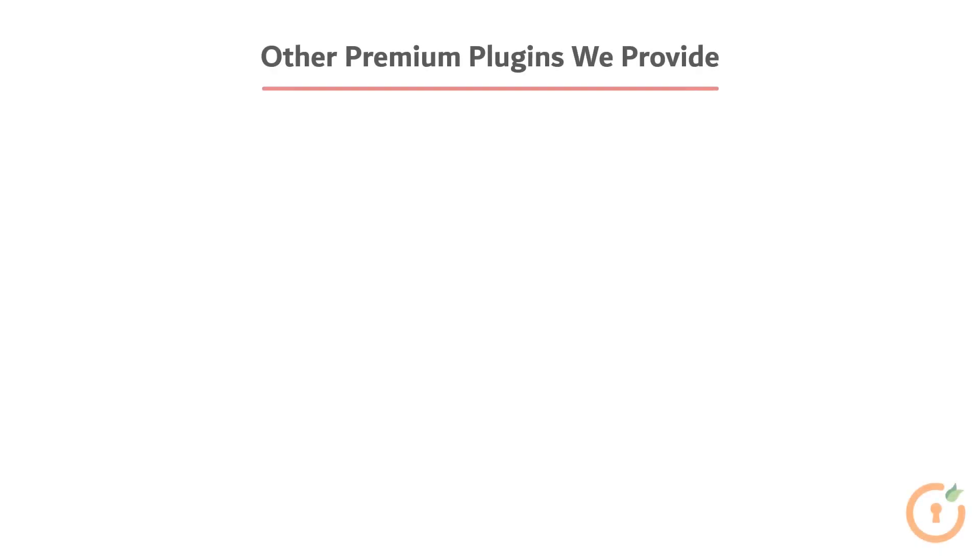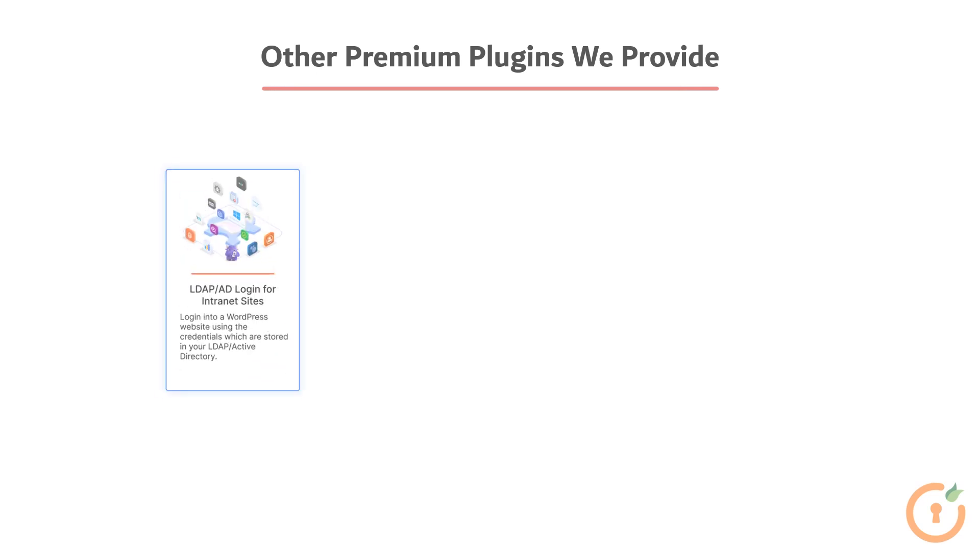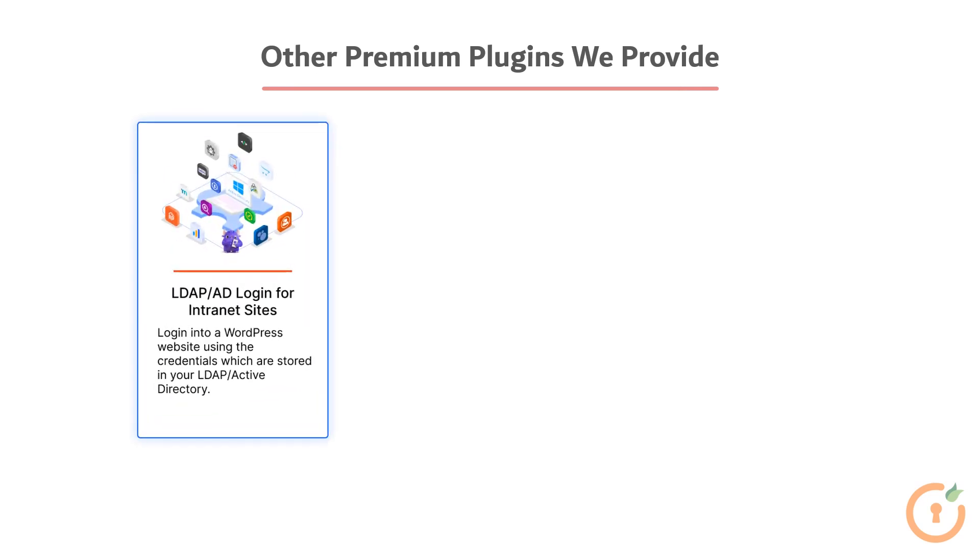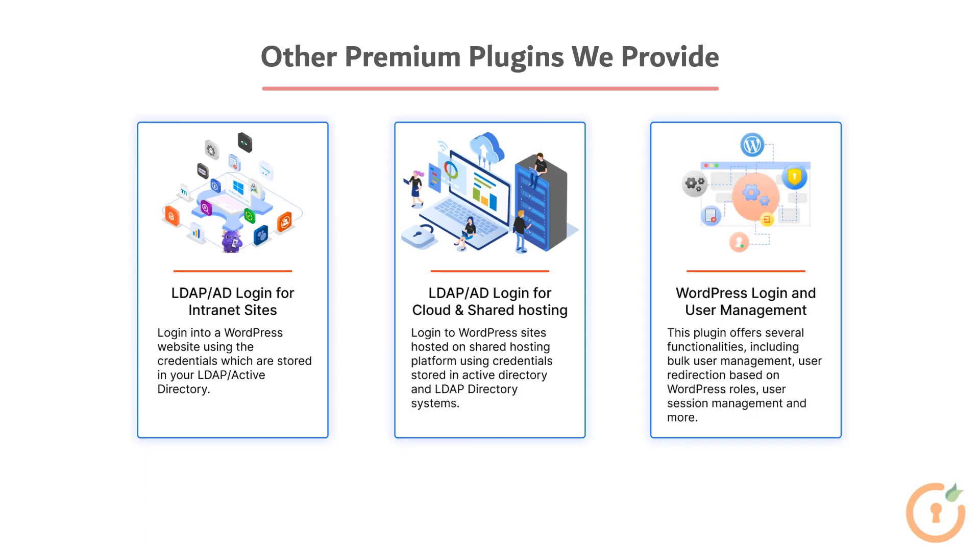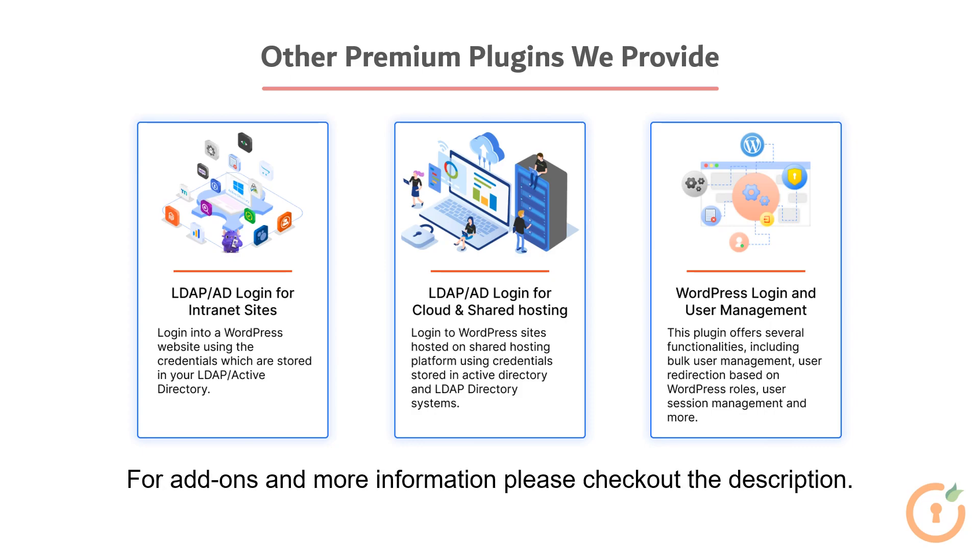Here are some of our most popular plugins. LDAP Login for Intranet Sites. LDAP Active Directory Login for Cloud and Shared Hosting Platforms. And WordPress Login and User Management Plugin. Please see the description for add-ons and additional information. Thank you for watching.